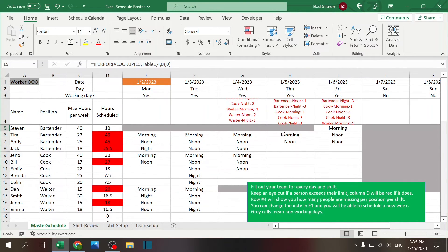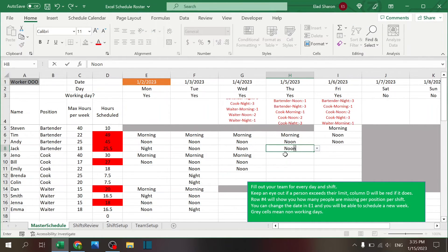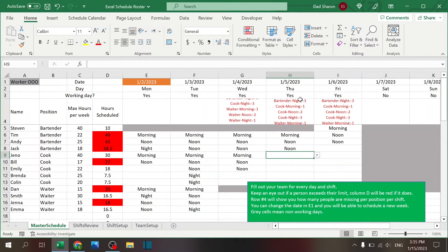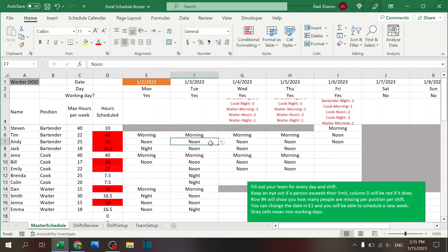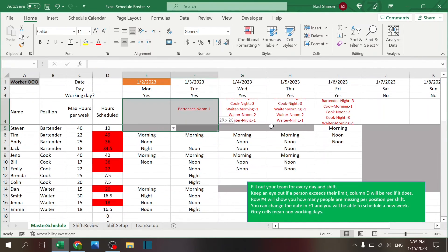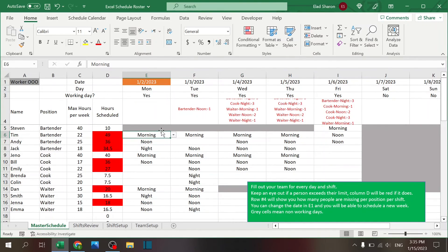The last part is doing the actual scheduling. You can see I have a note that I need a bartender for noon, so I can just add that and the note line will be deleted. I don't have enough bartenders for night. I can schedule a cook for morning and you see the notes change while I'm doing that, so I know if I need to add more people. If I remove someone, the note comes back — confirming that person is still missing.